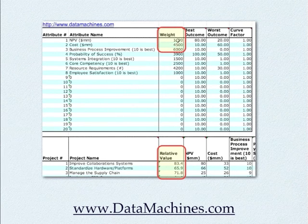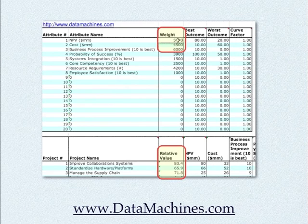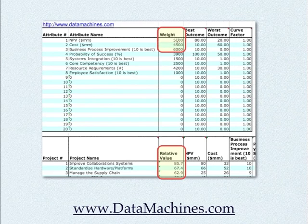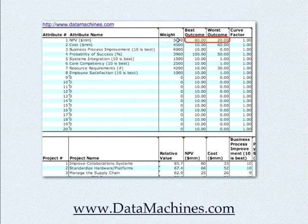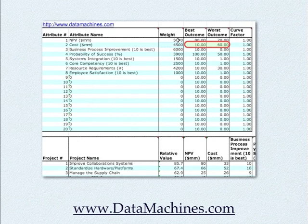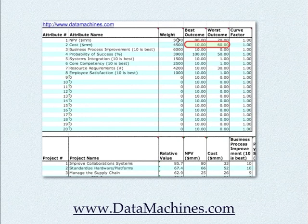The best outcome and worst outcome columns specify the relationship between the best and worst outcome for each attribute. For example, a project with an NPV of 80 would have the highest amount of value to us, whereas a project with an NPV of 20 would have virtually no value to us. Similarly, a project with a cost of 10, a low-cost project, would have the highest attribute value for cost, whereas a project with a cost of 60, an expensive project, would have virtually no value to us. It is important that you enter these values such that your project values fall between the best and worst outcome values, otherwise the calculations will be incorrect.